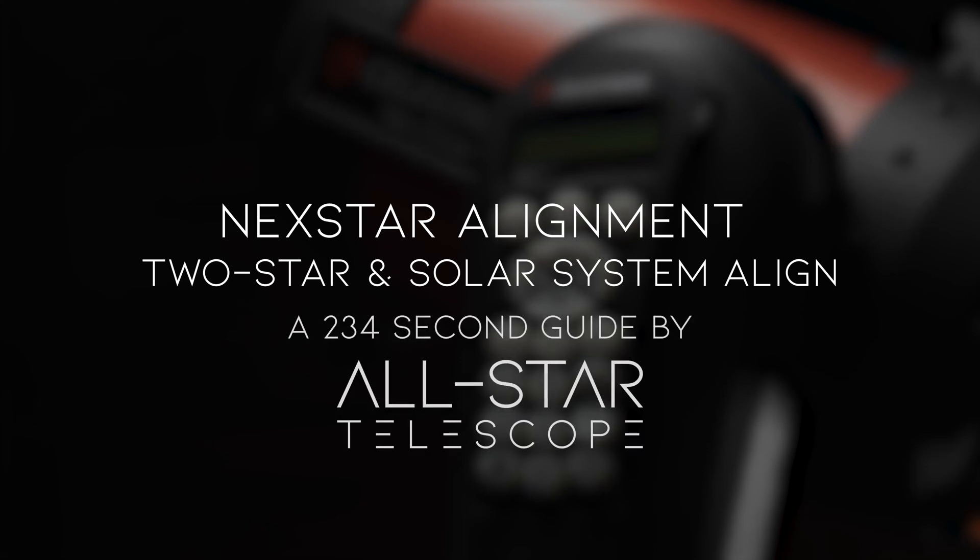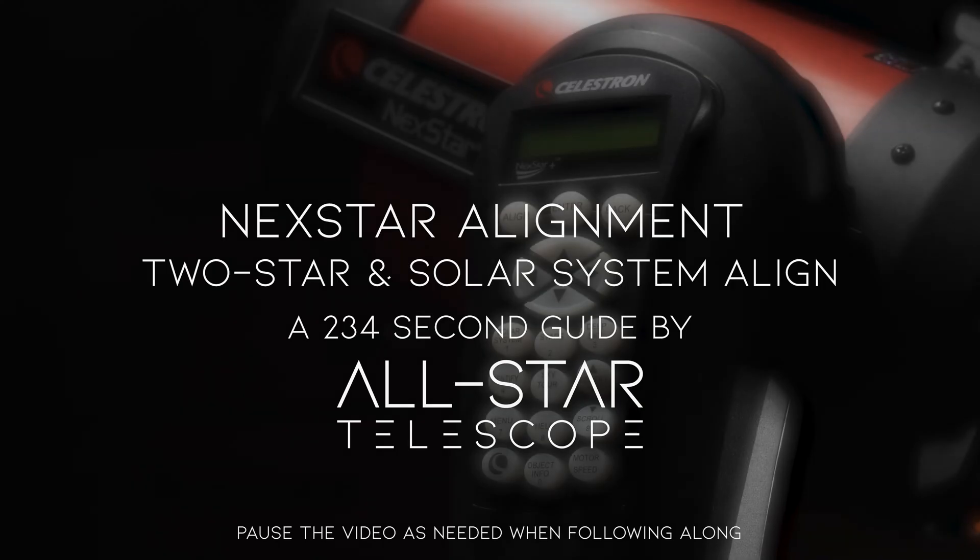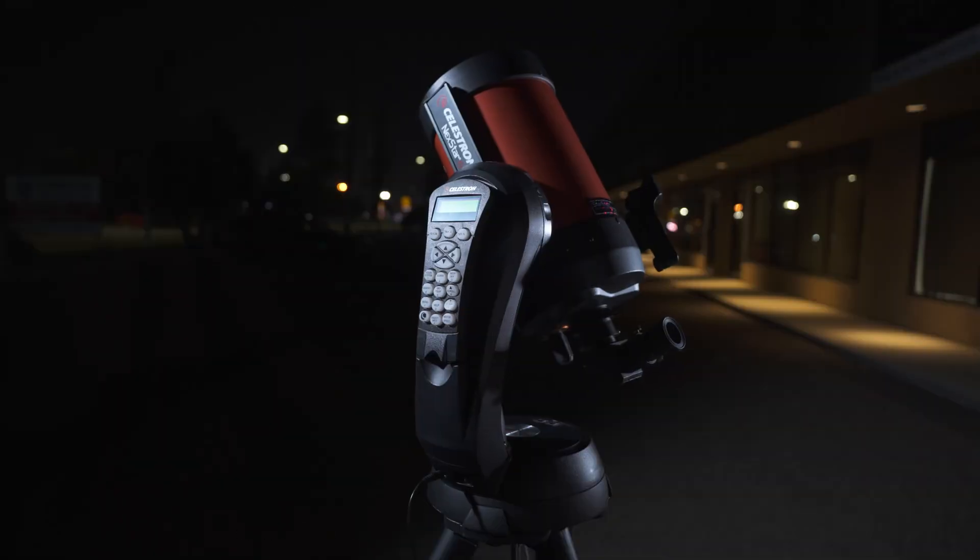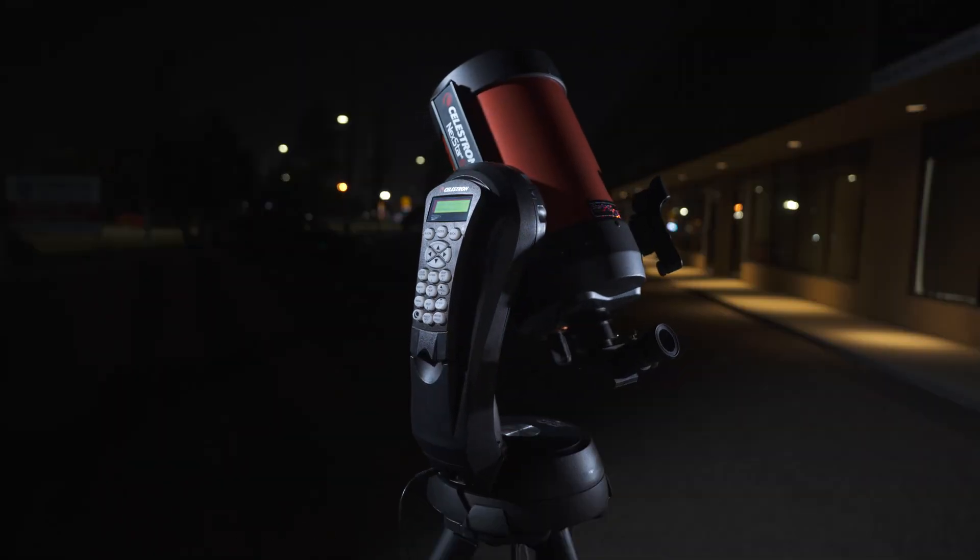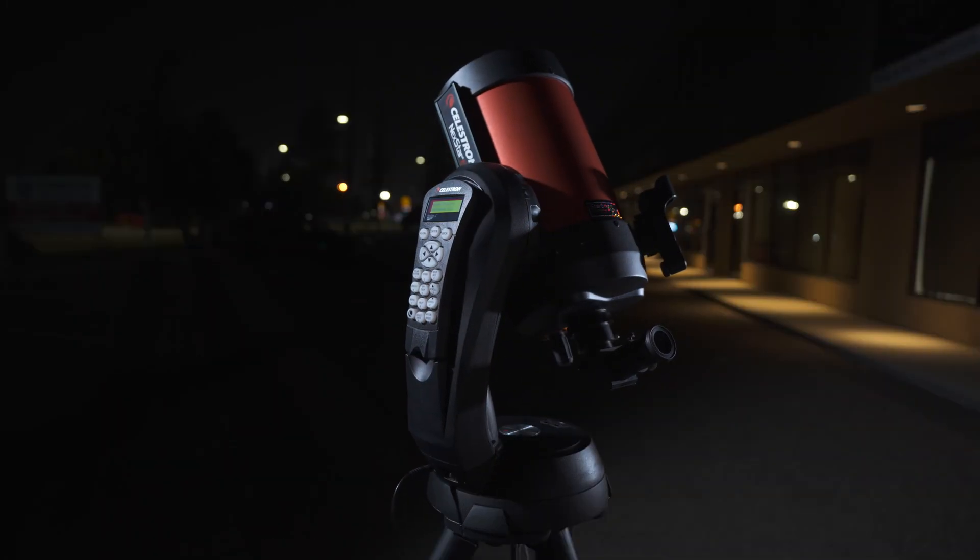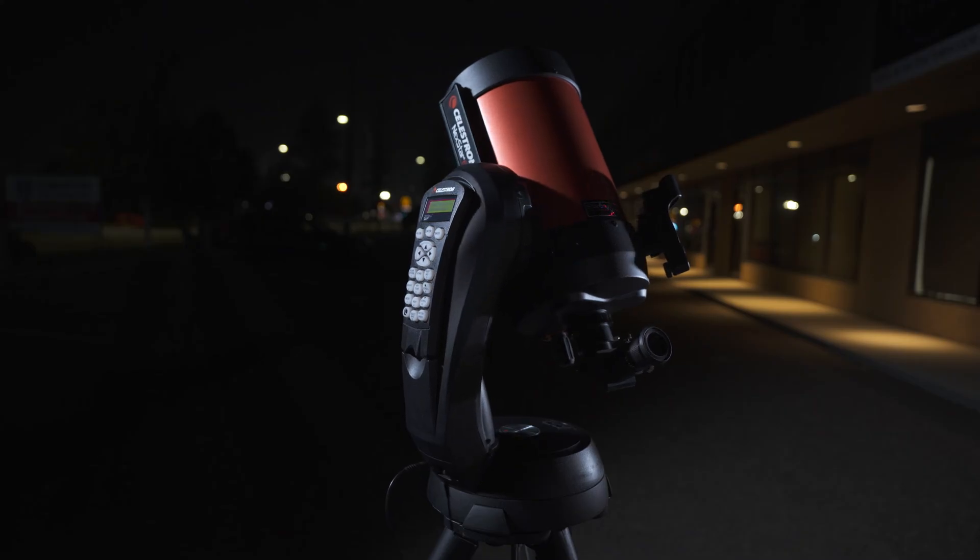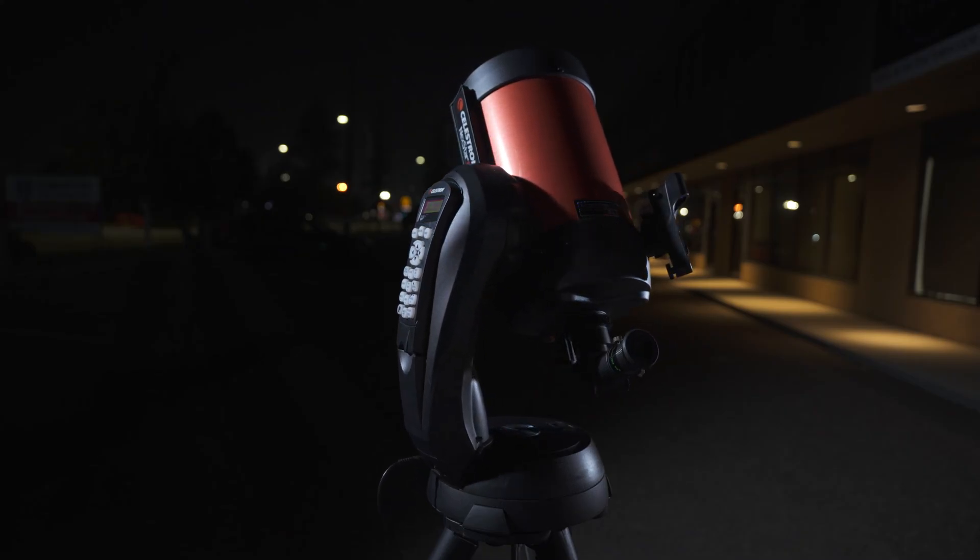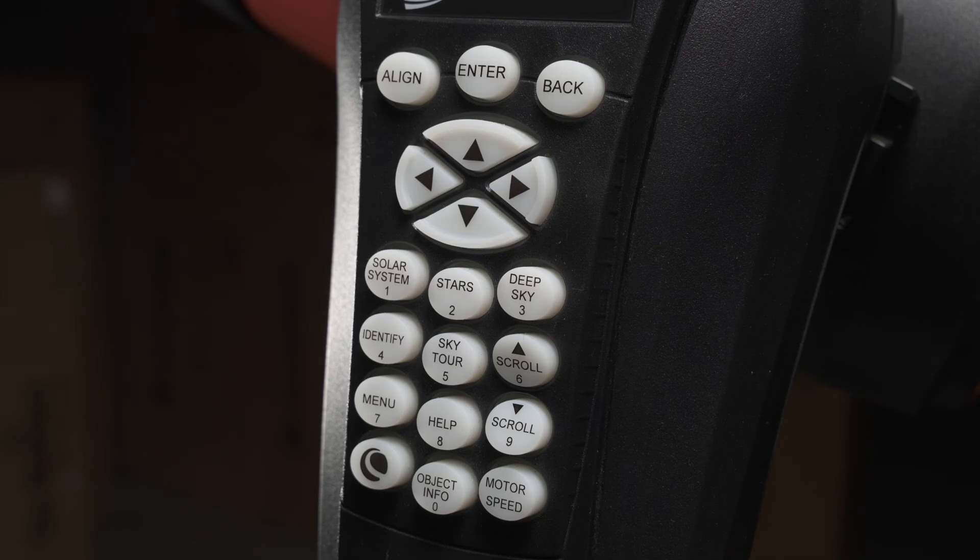Nexstar Alignment Using 2-Star and Solar System Align. A 234-second guide by All-Star Telescope. The defining feature of the Nexstar series of telescopes is its go-to capability that automatically finds and tracks celestial objects. In order to utilize this automatic feature, the mount has to first be calibrated.